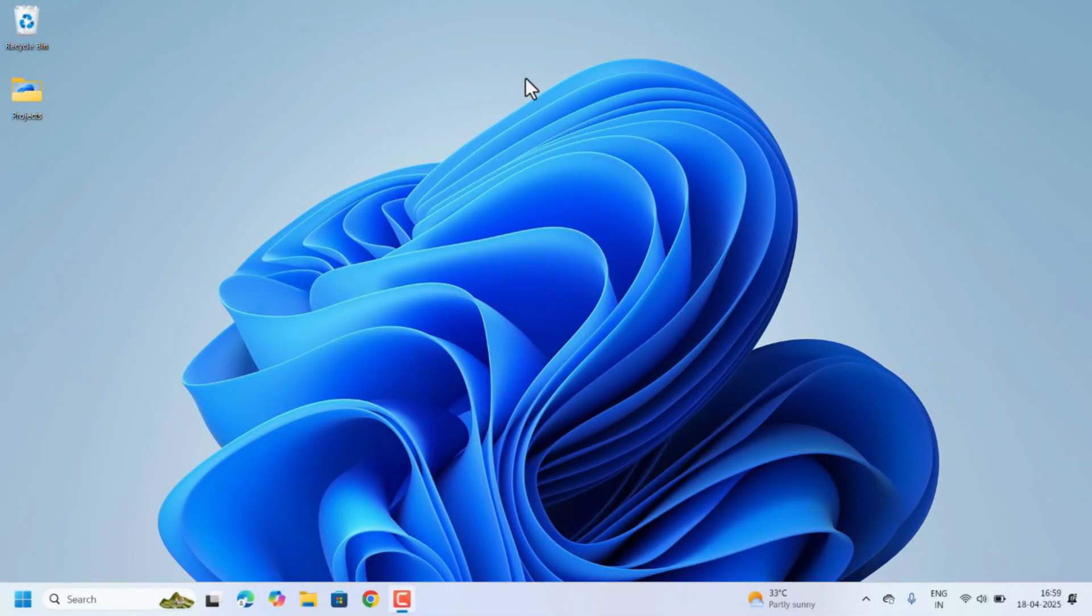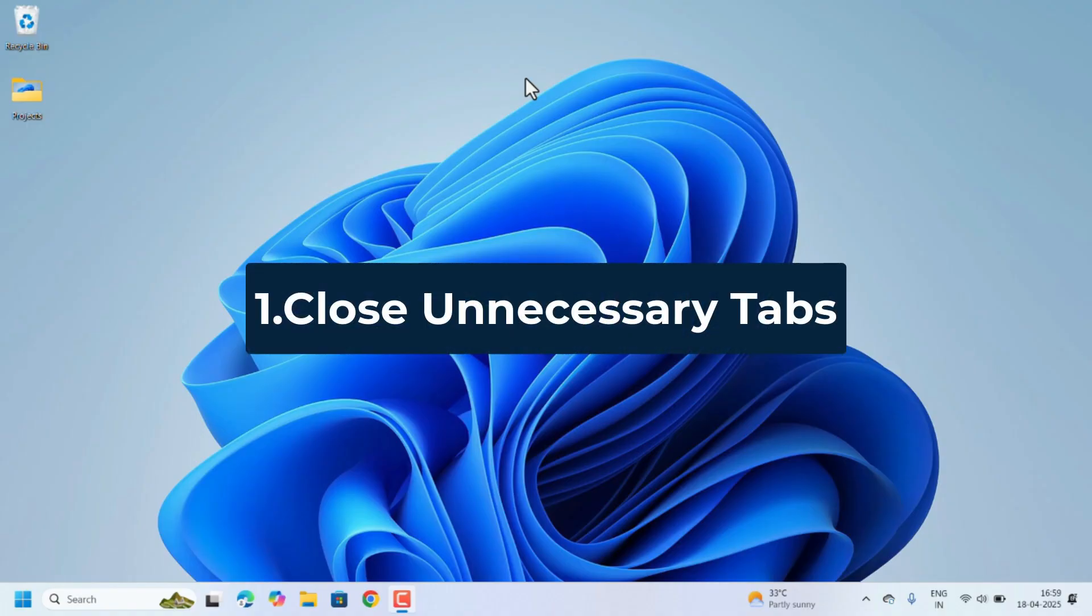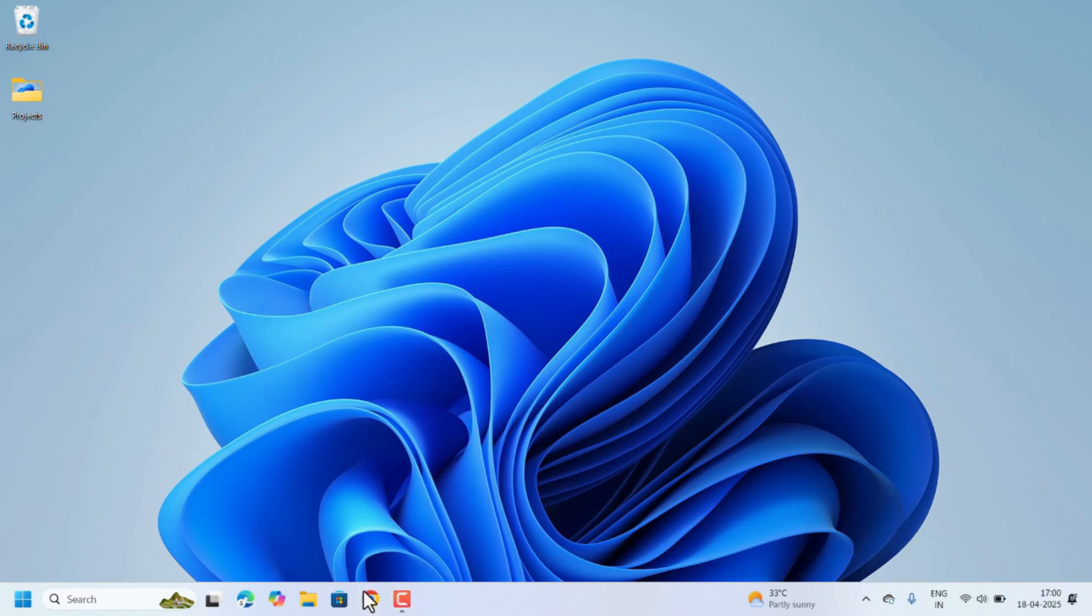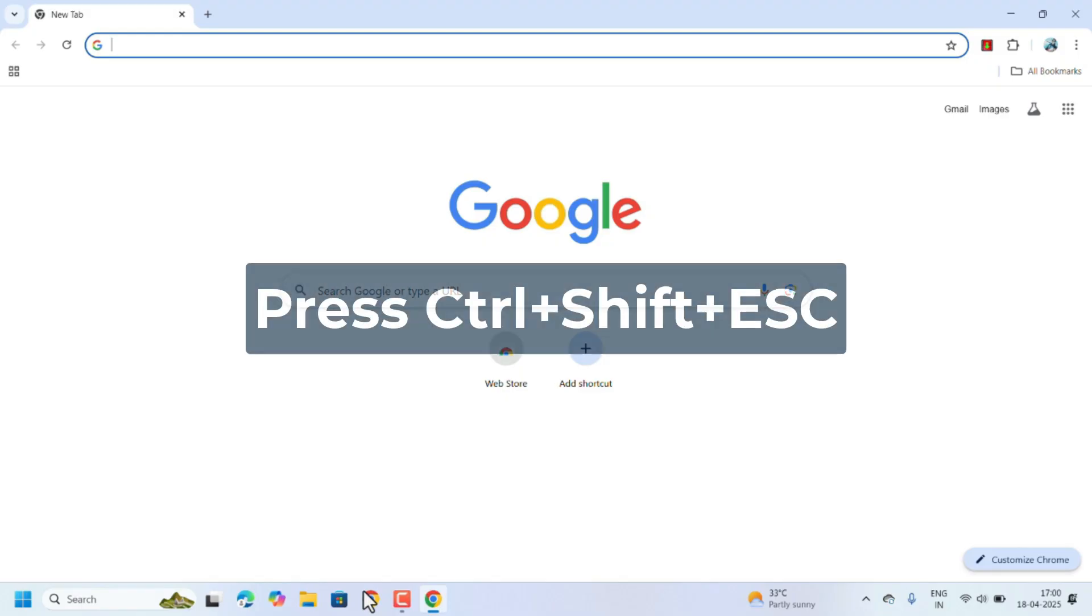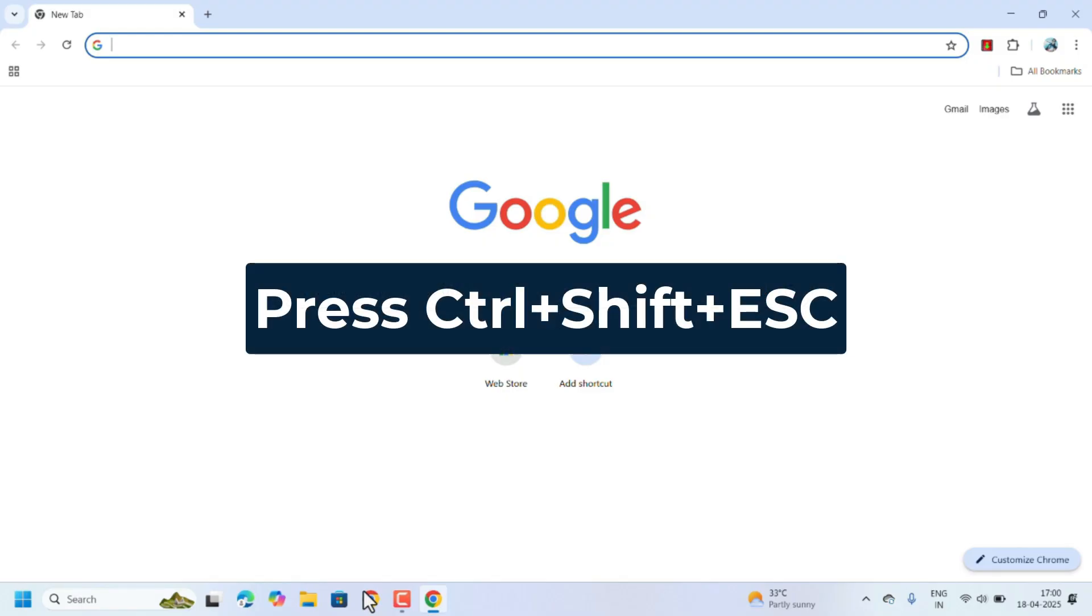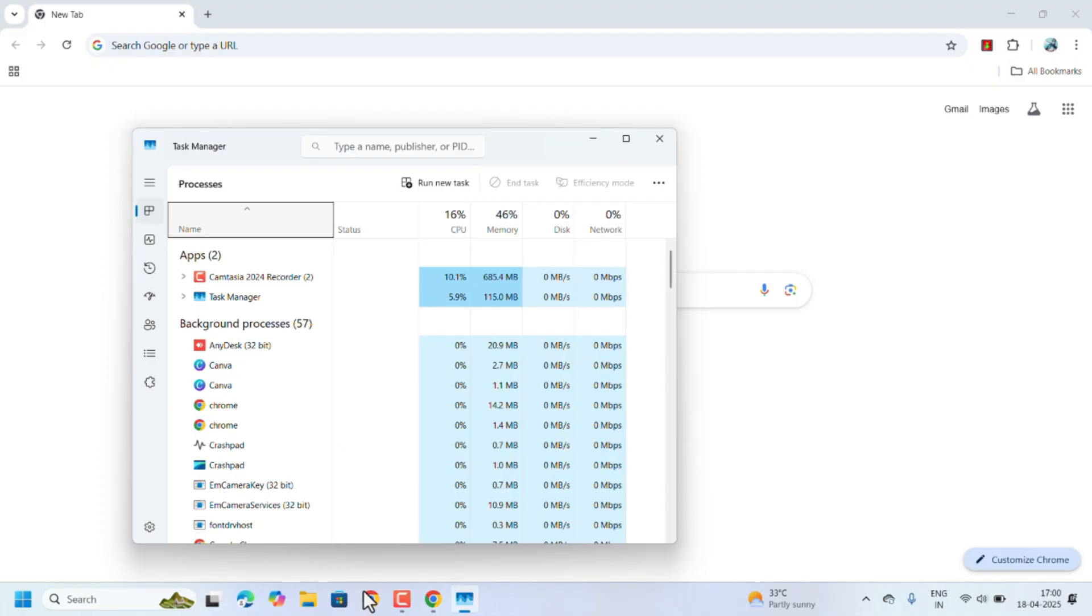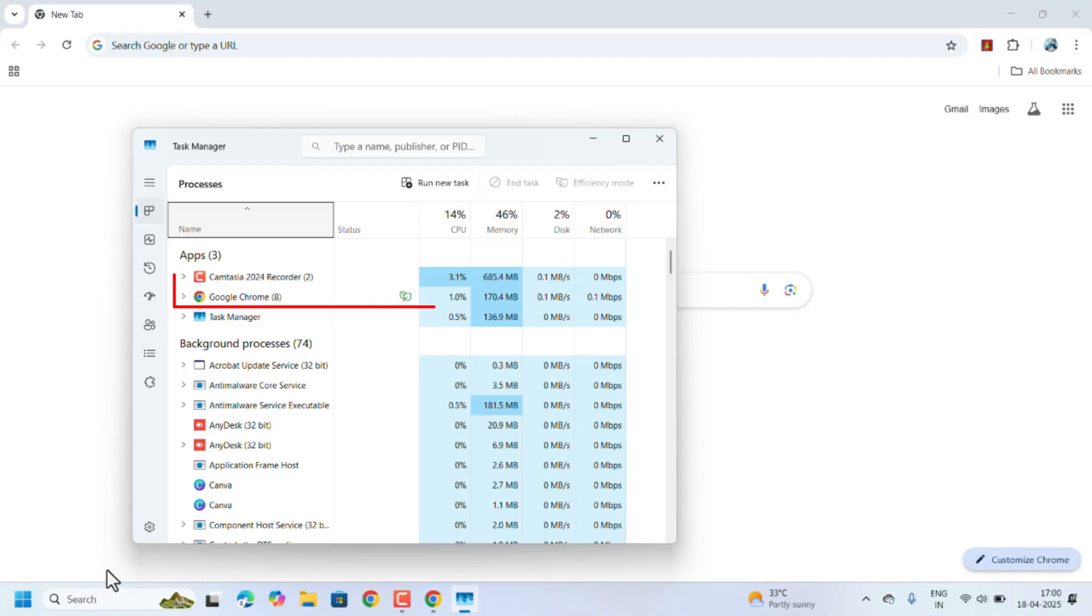First one is close unnecessary tabs and extensions. Too many tabs and extensions drain RAM. Open Google Chrome. First, press Ctrl+Shift+Escape to open the Task Manager. Here, check memory usage of Chrome.